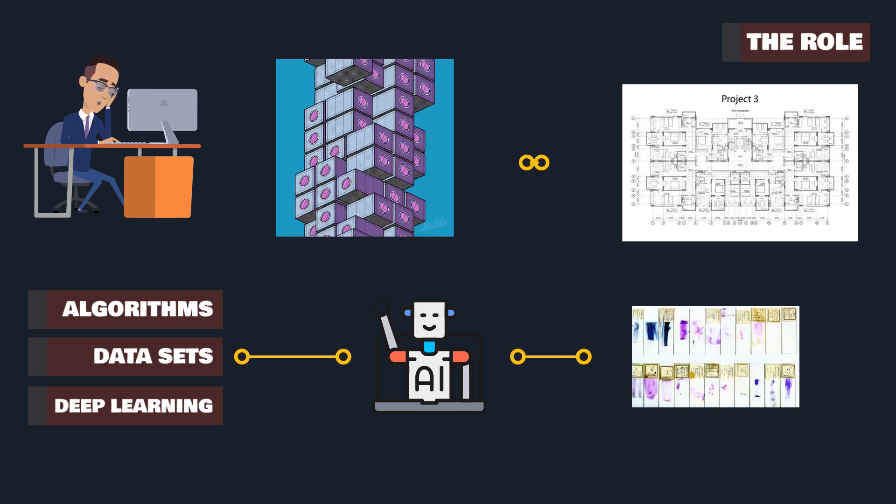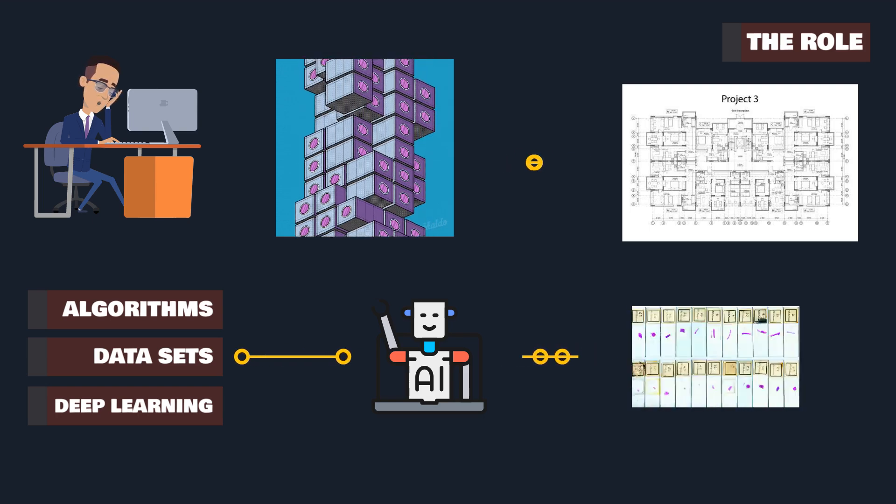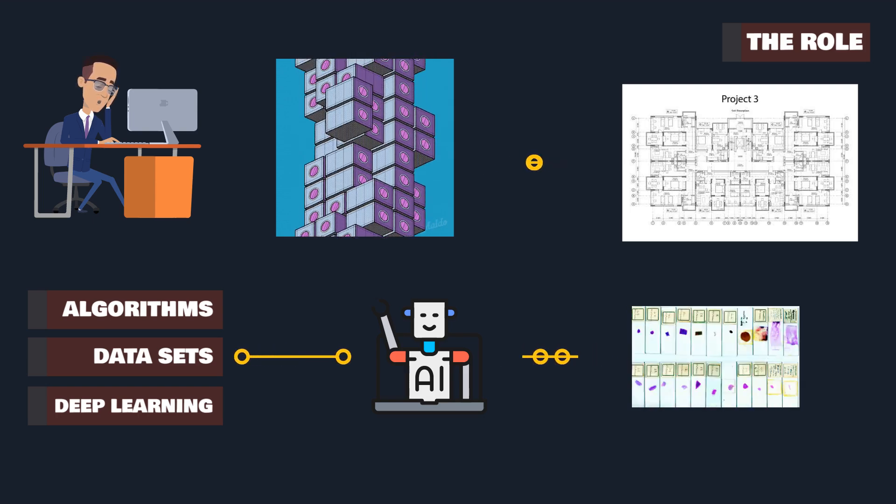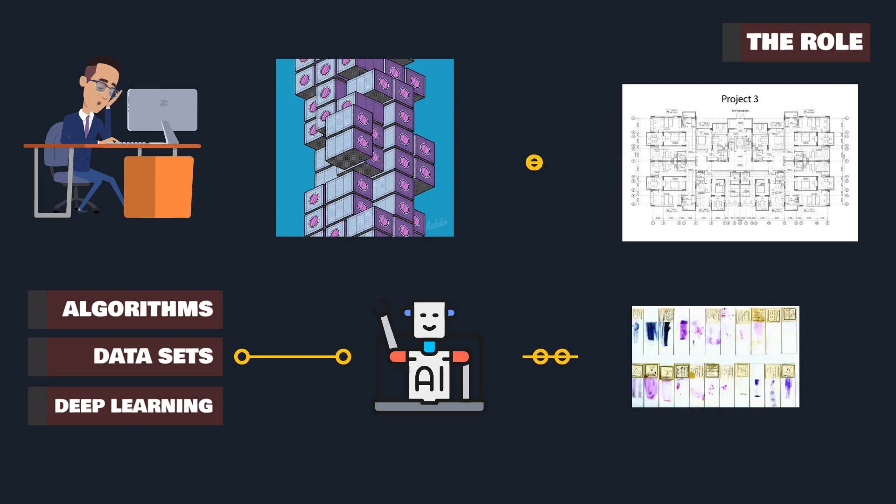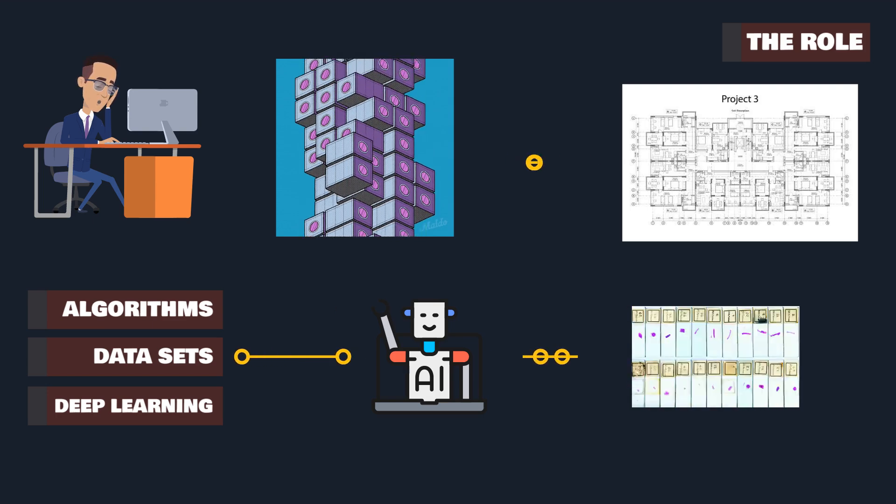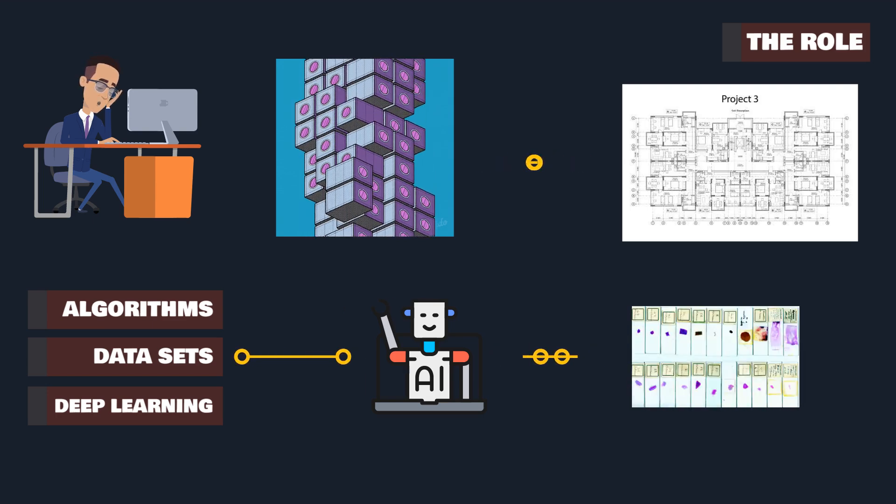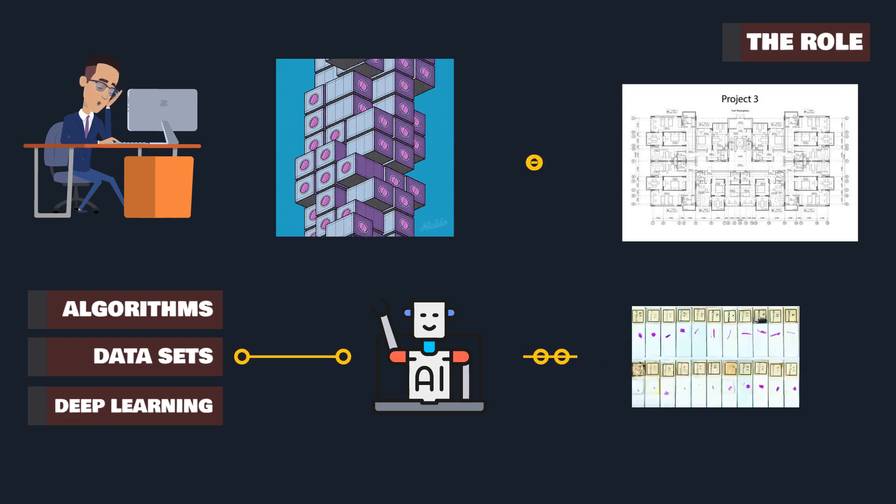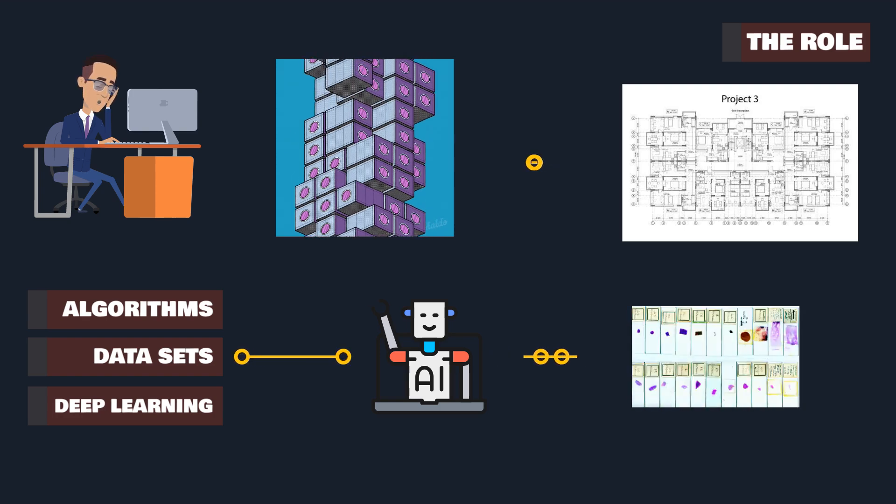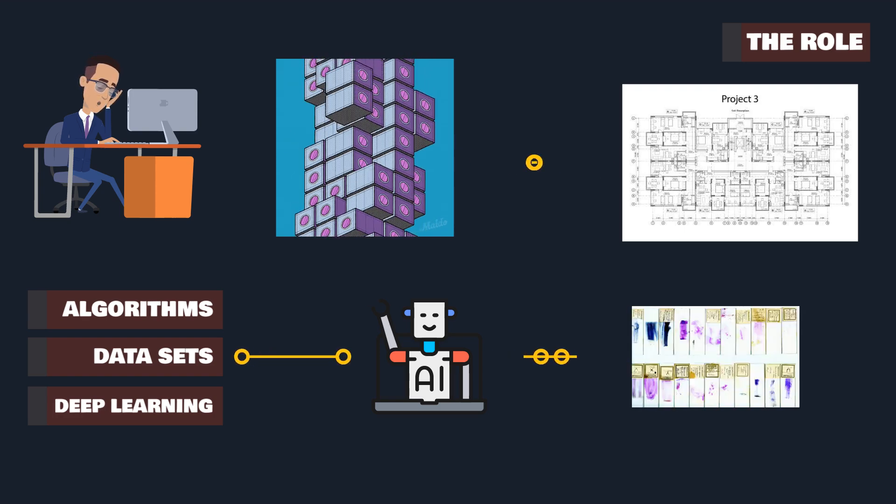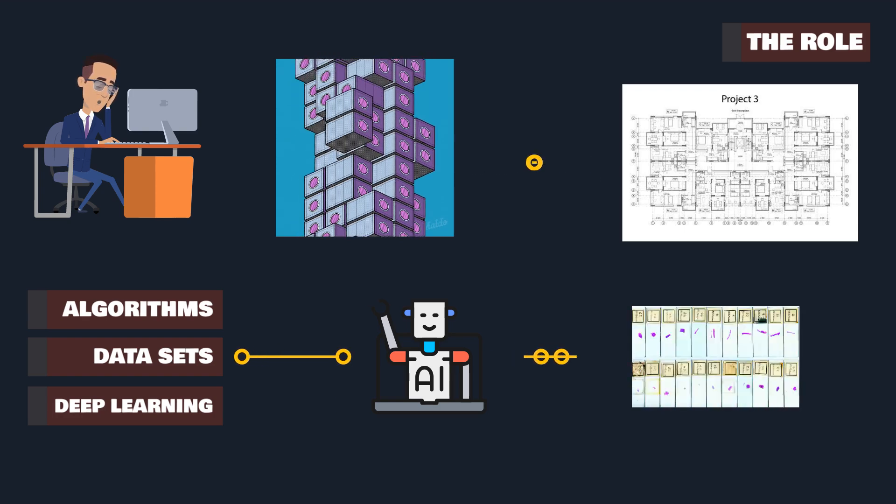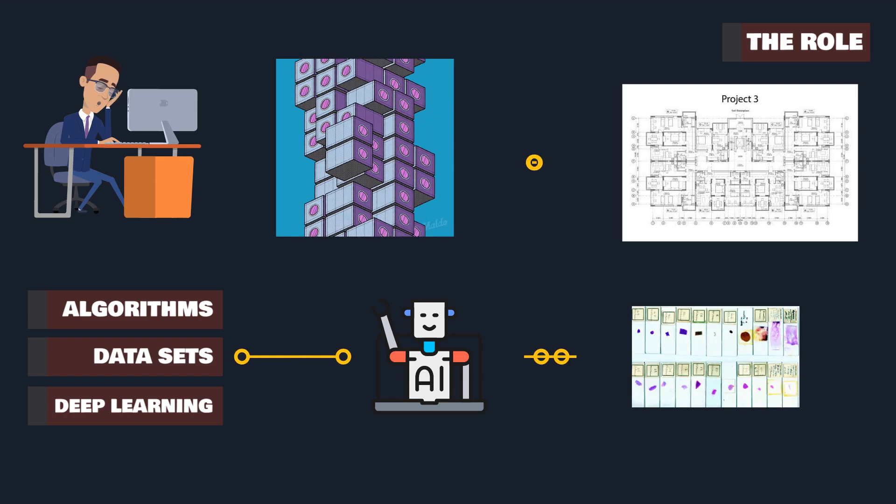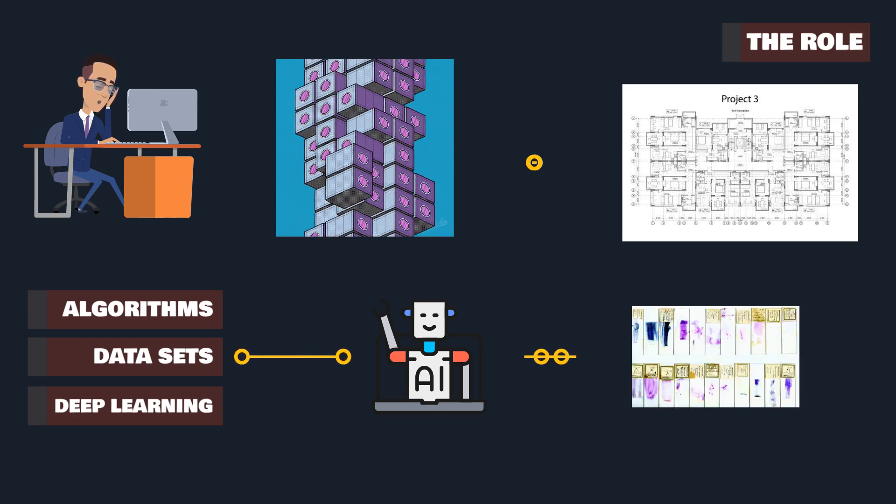Armed with skills in Python, R, and Java, and grounded in mathematics and statistics, they create models that can learn and adapt. It's a role that demands both technical prowess and creative problem-solving.